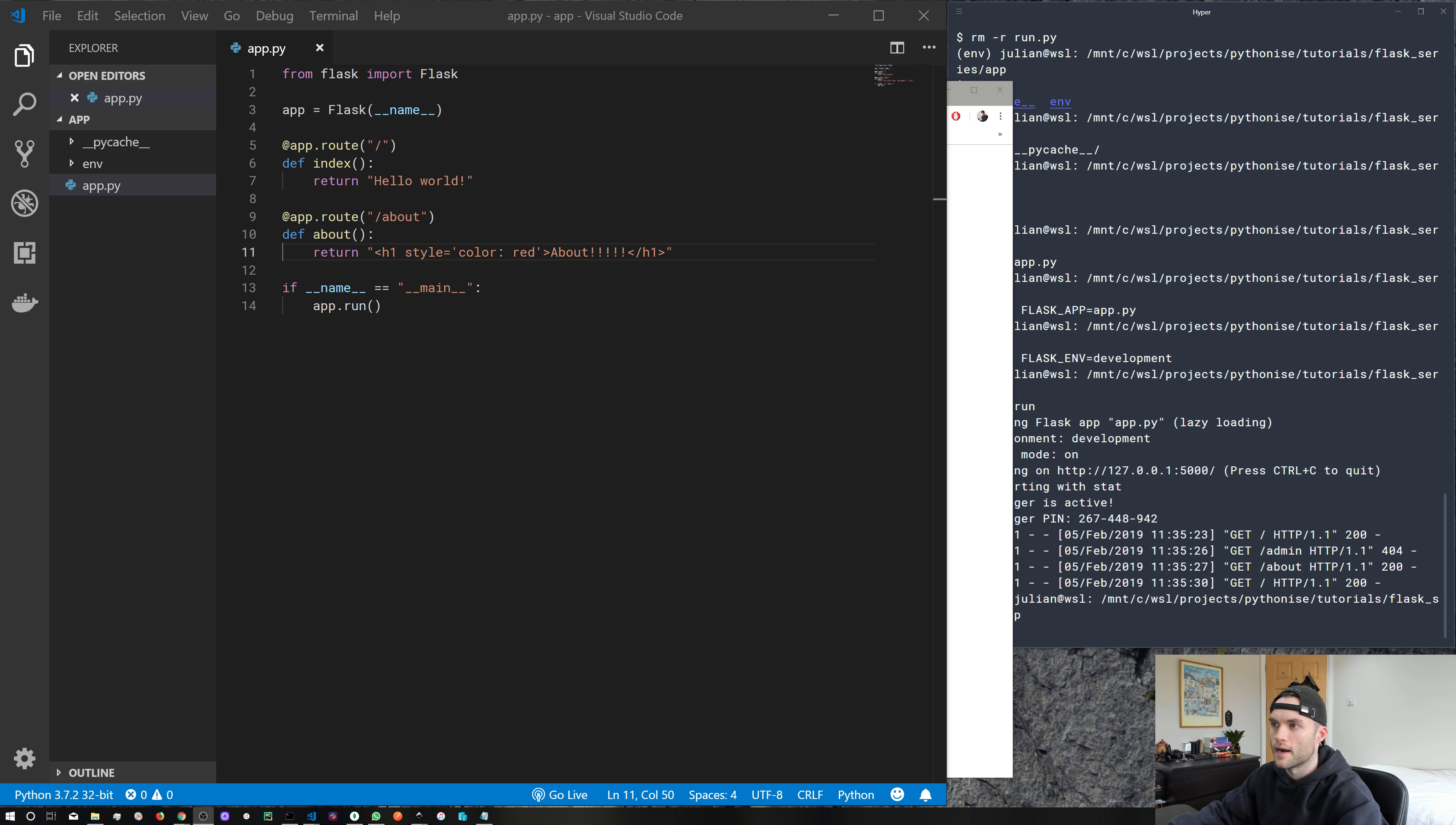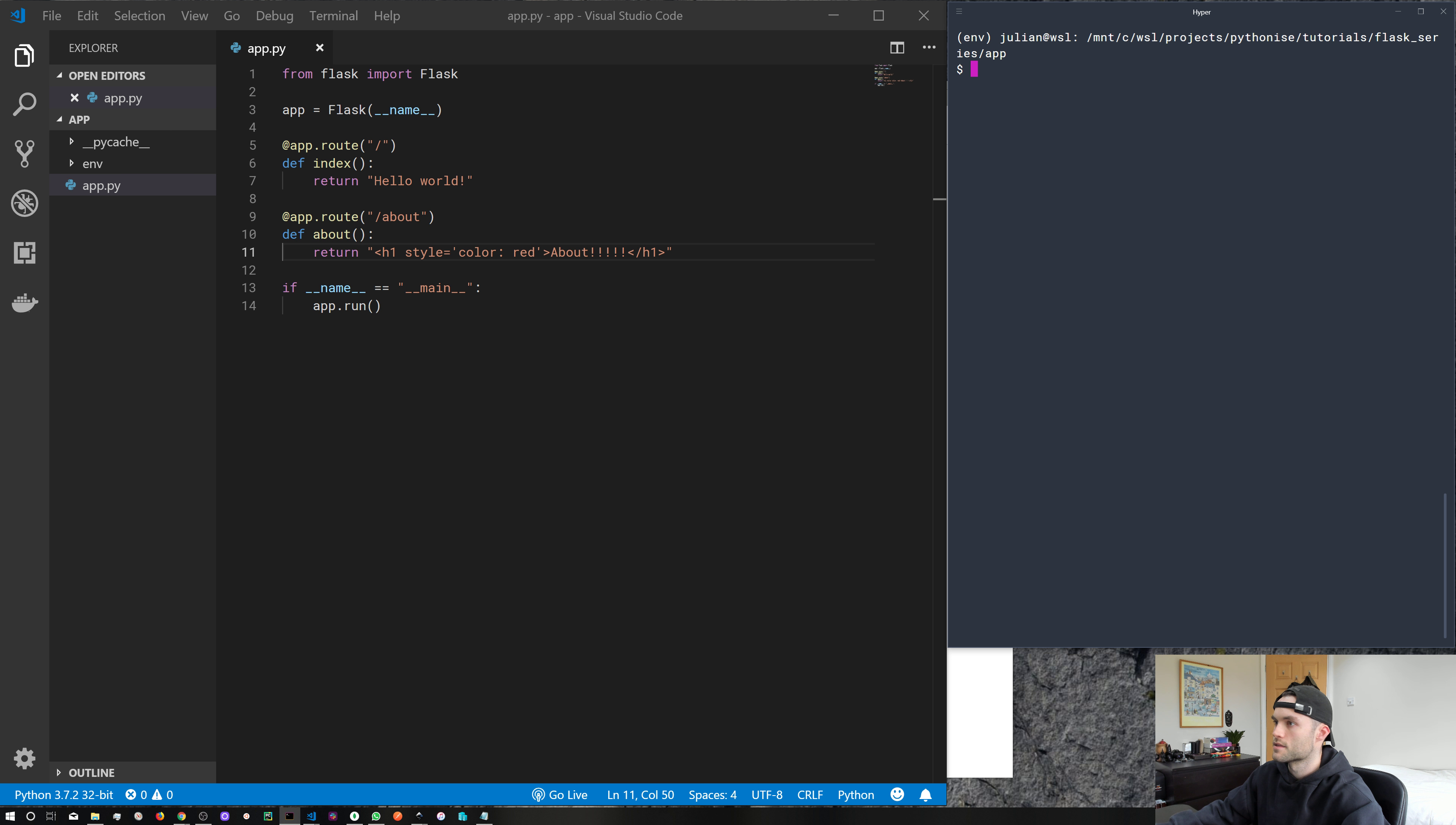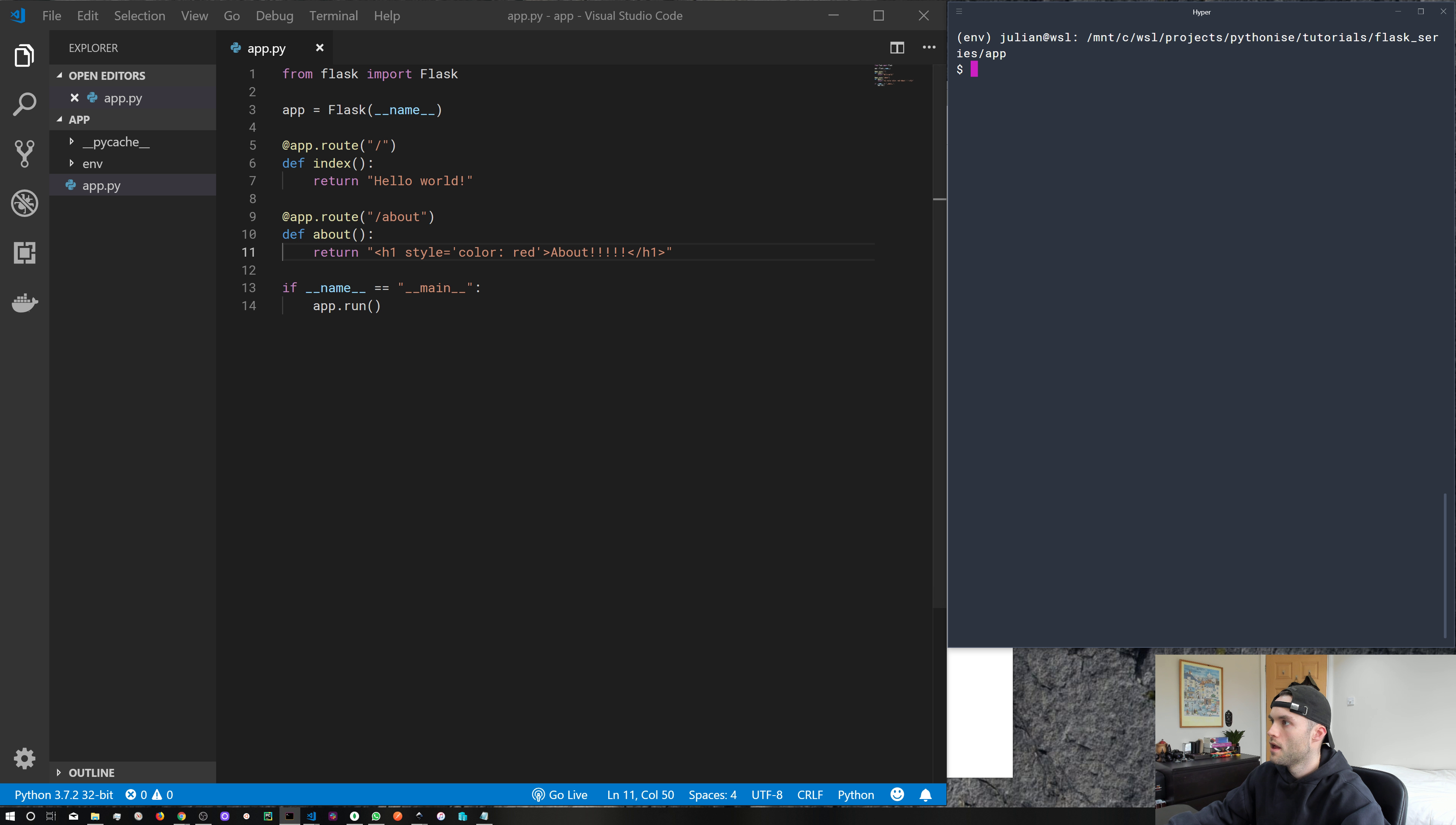So let's jump over to our screen and you can see we're pretty much where we left off last time. I'm going to go ahead and clear that terminal. So we've got a terminal open, we've got our virtual environment active, and we've got Visual Studio Code with our app.py file.